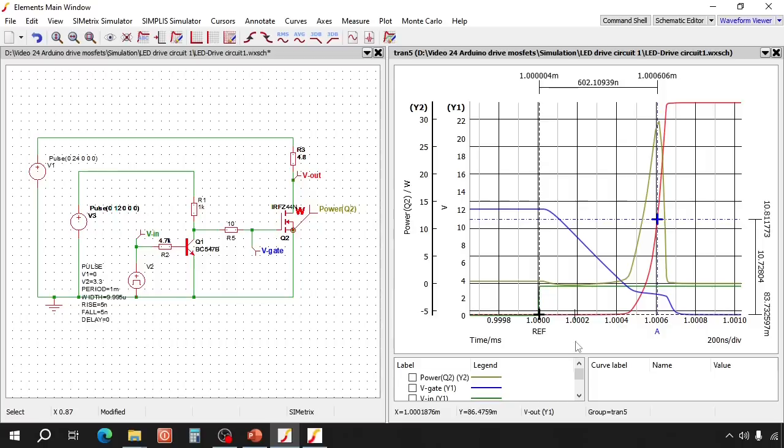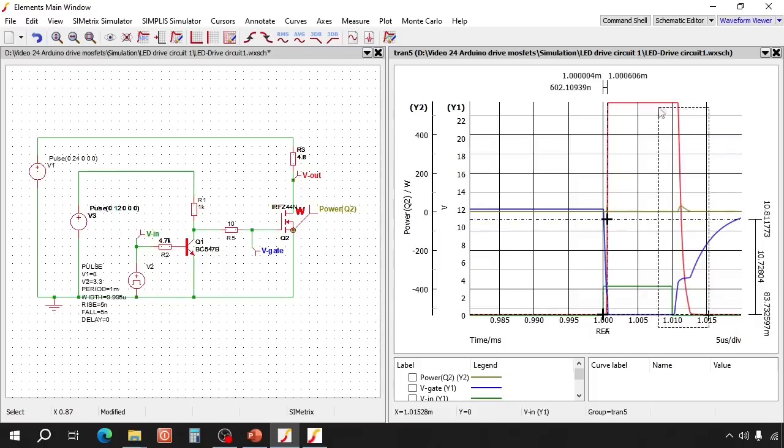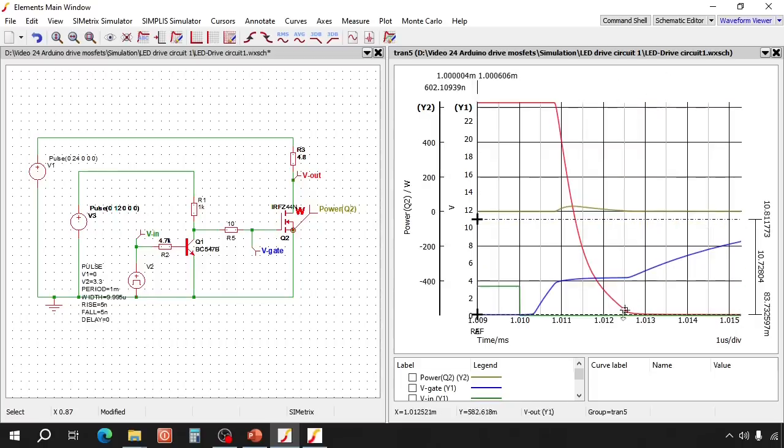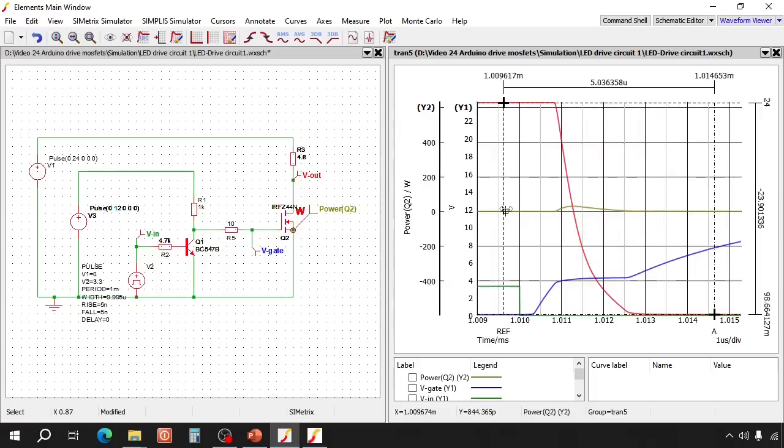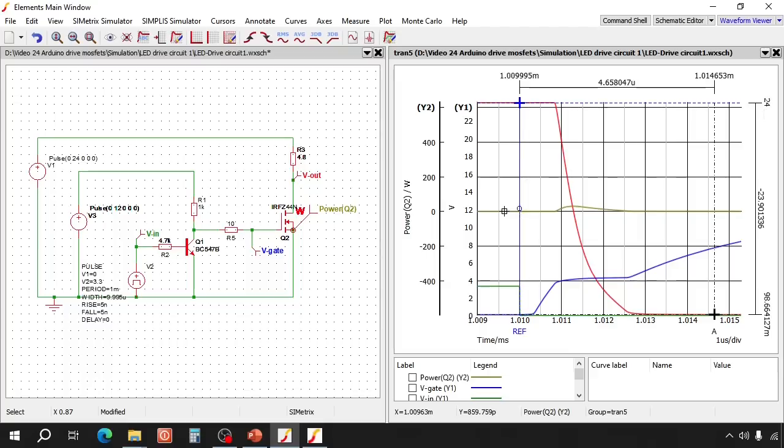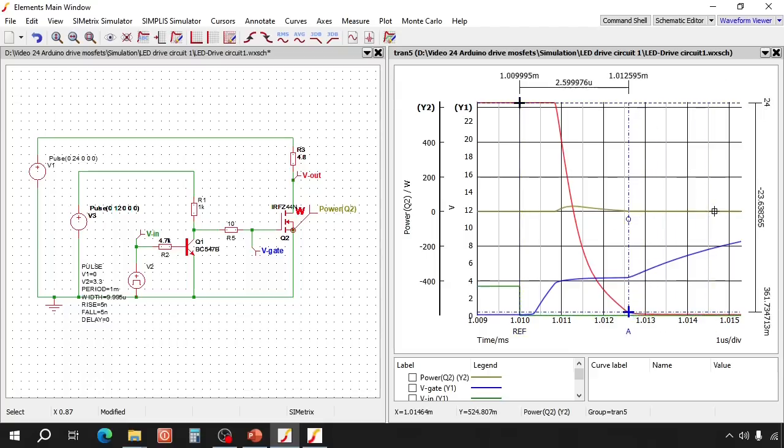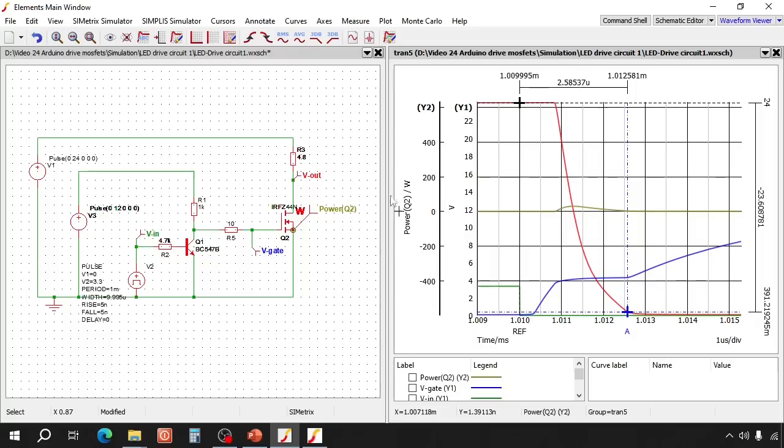Now let's check the MOSFET switch on. The switch on delay of the MOSFET is about 2.5 microseconds. It is much slower because it is switched on by a 1K resistor.